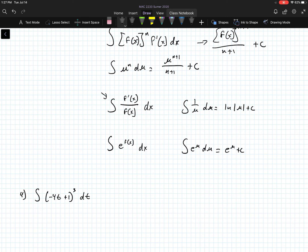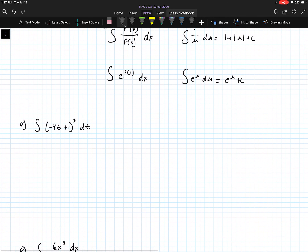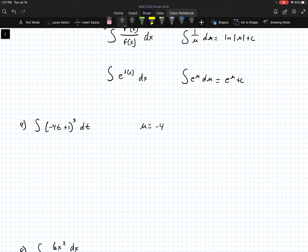The last one is the integral of e raised to the f of x dx, and that simply becomes the integral of e to the u du, which is just e to the u power plus c.